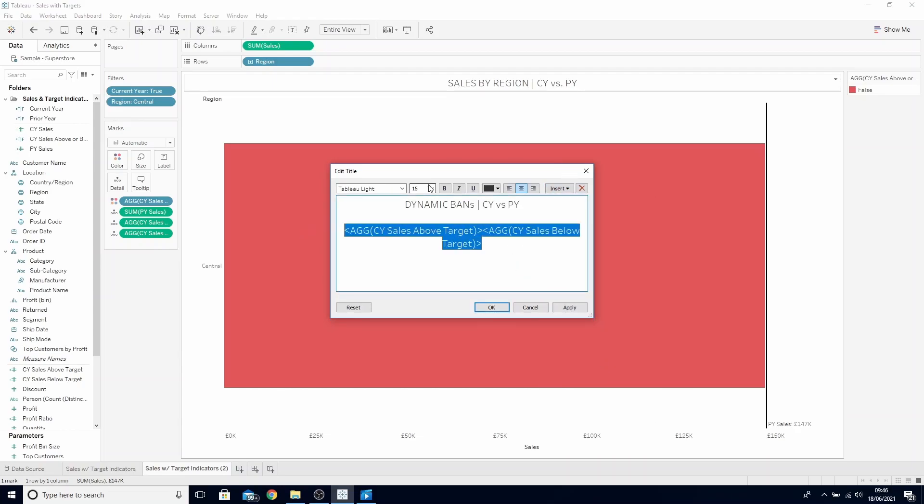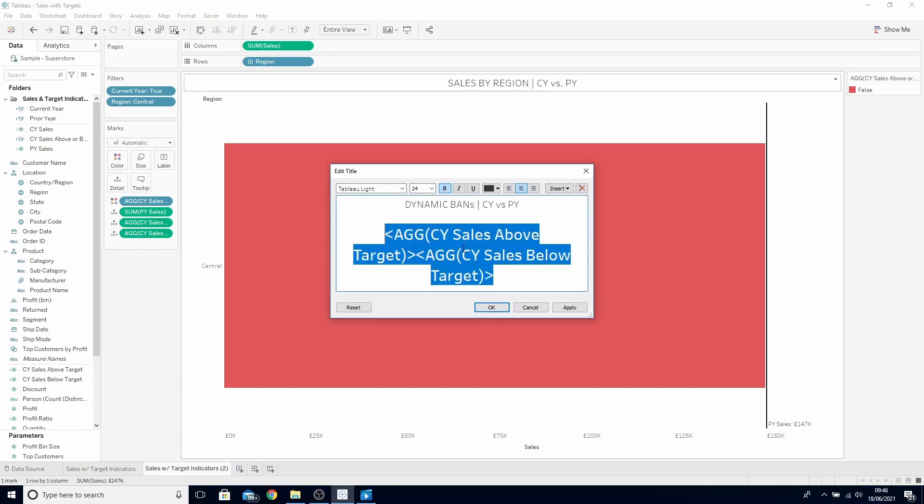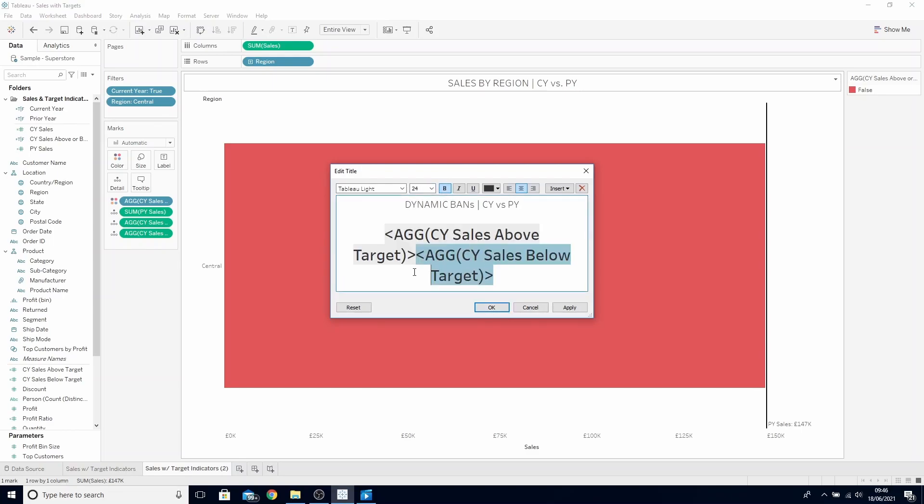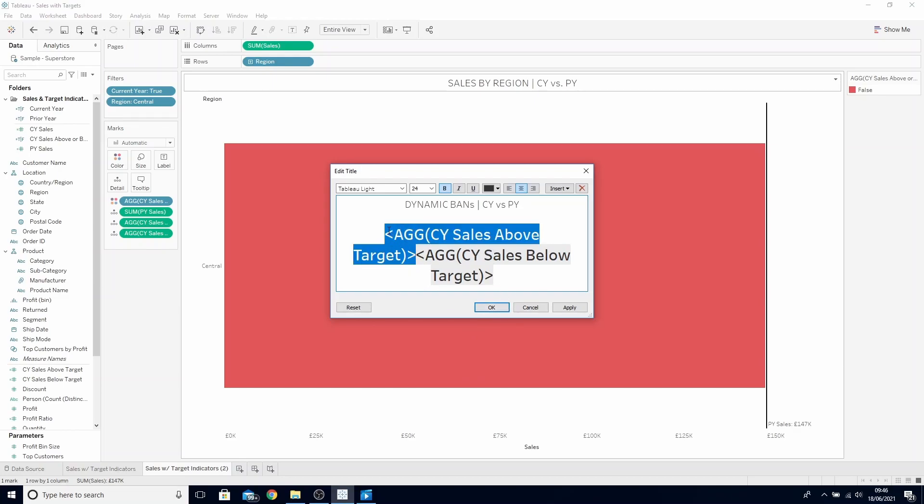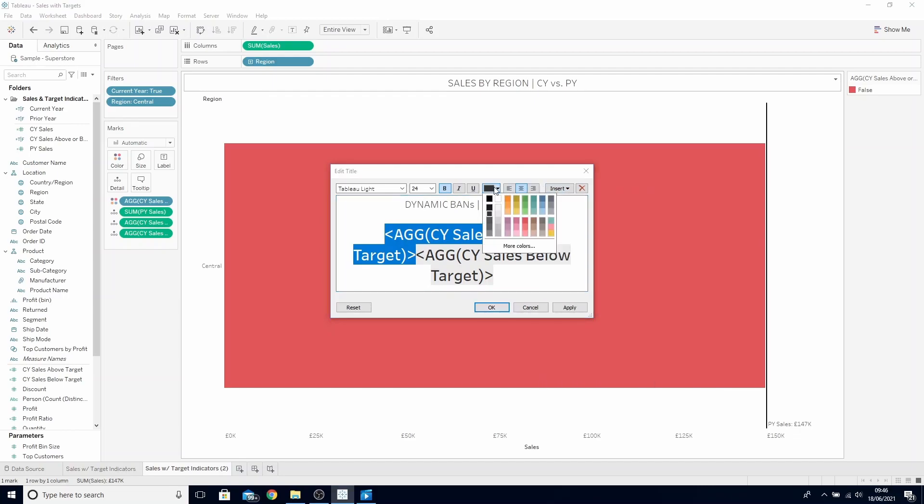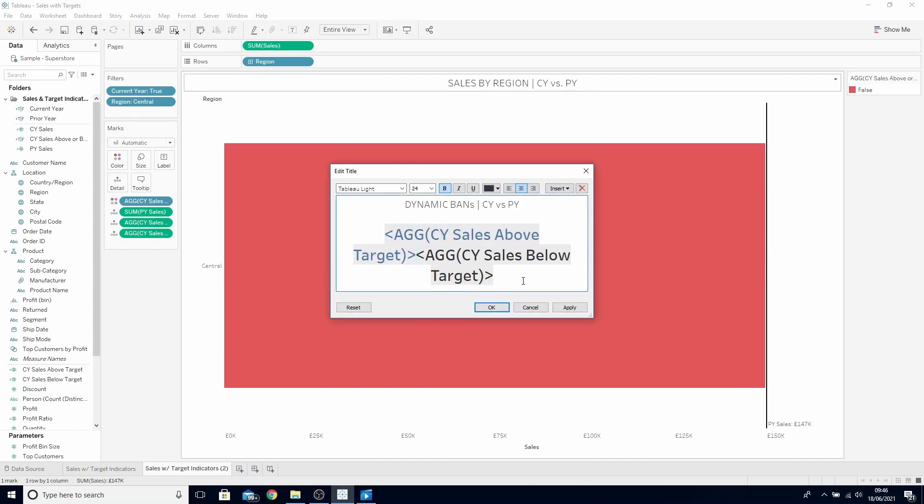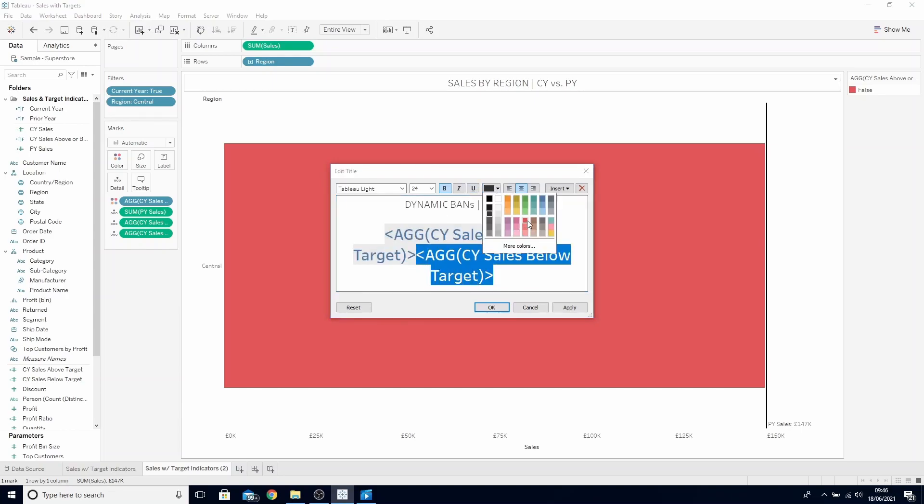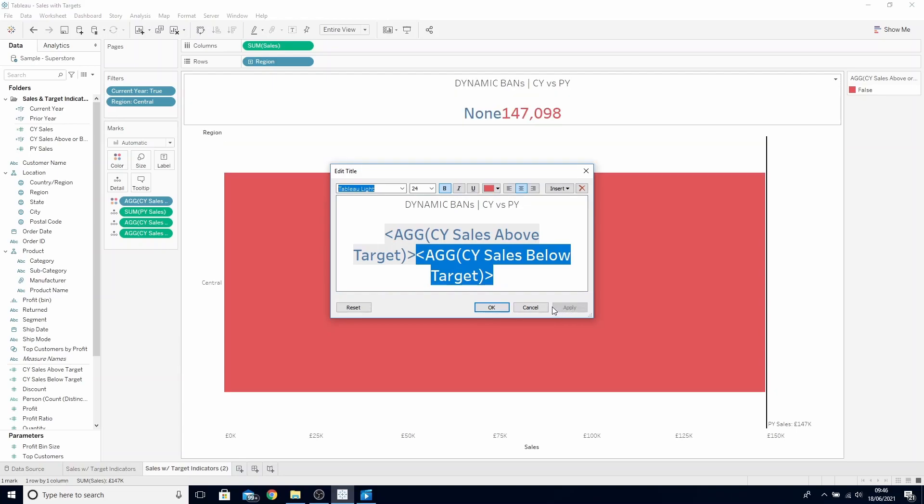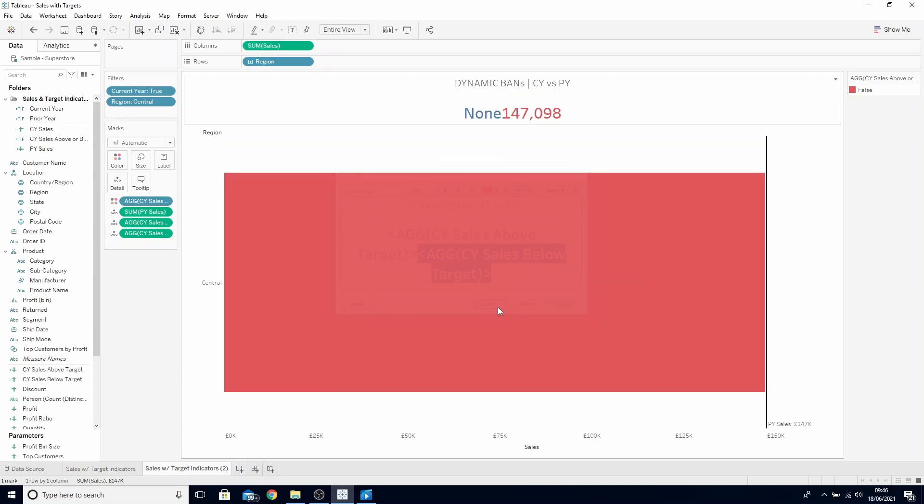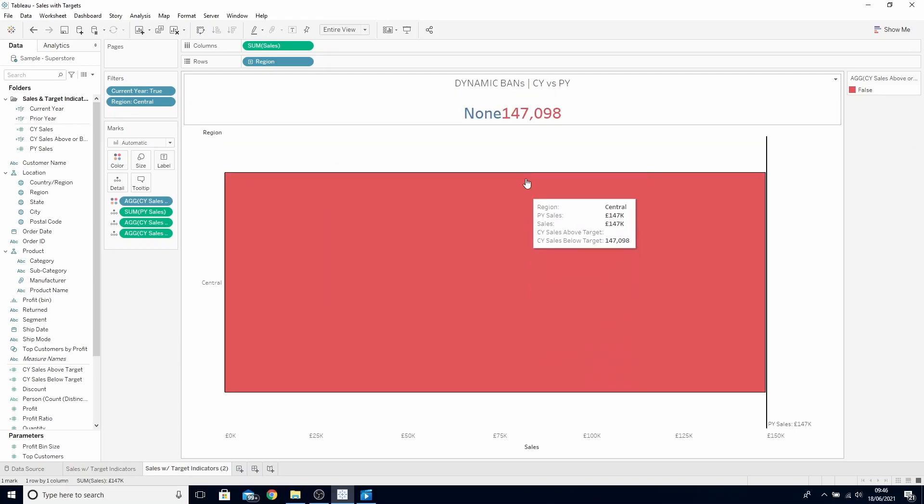Make them both larger and make them bold. Our above target calculation will only return sales if it was above target. As this is a good thing, let's color this in blue. As whether it's below the target is a negative thing, let's color this red.